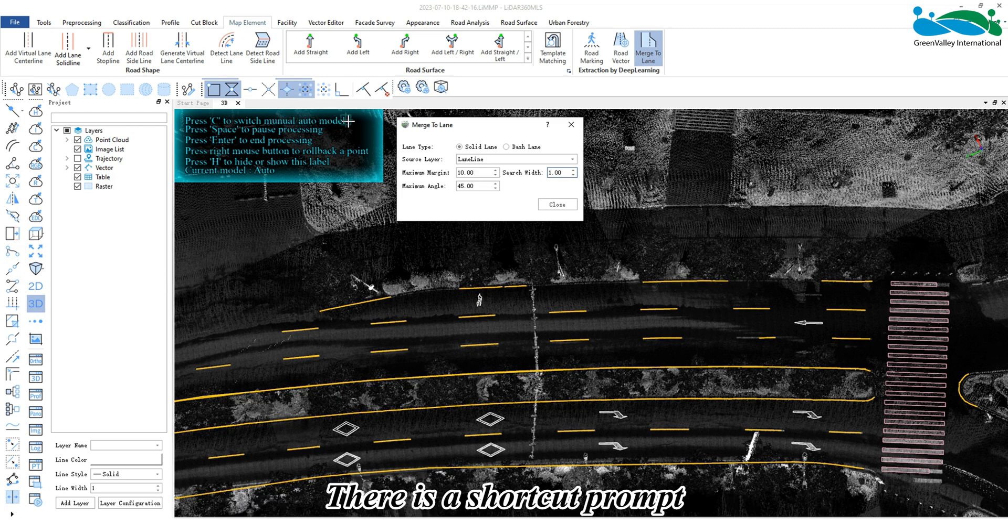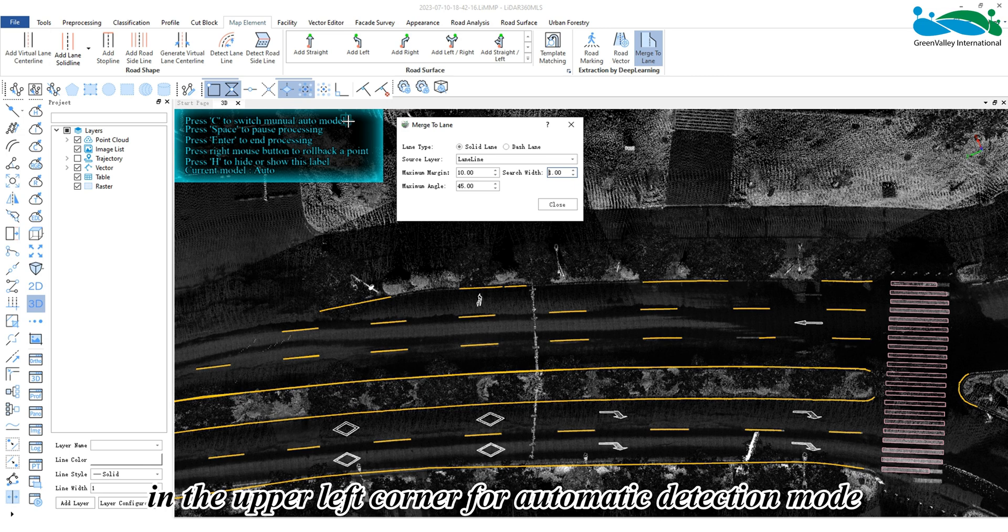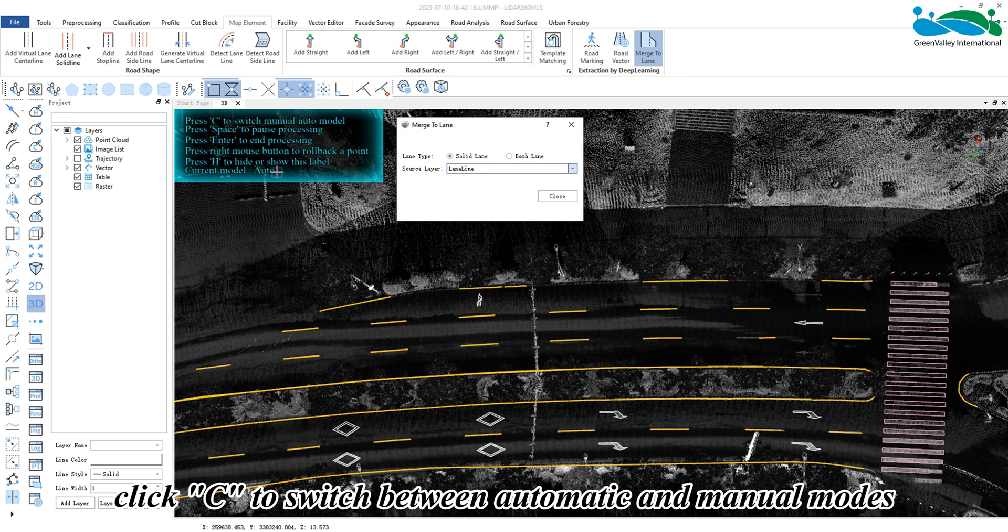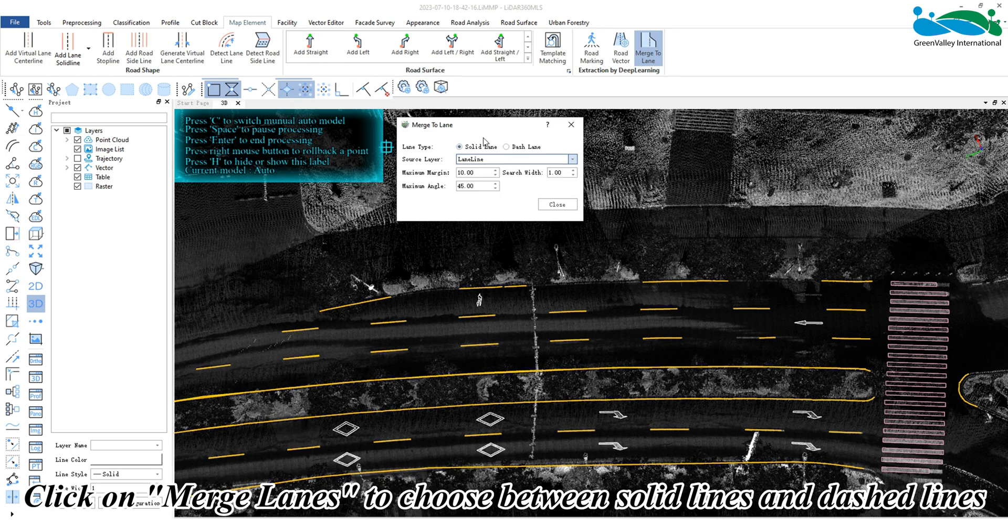There is a shortcut prompt in the upper left corner. For automatic detection mode, click C to switch between automatic and manual modes. Click on merge lanes to choose between solid lines and dashed lines.